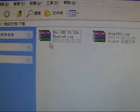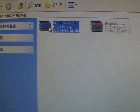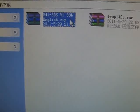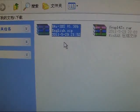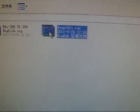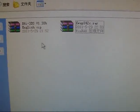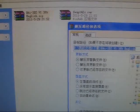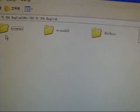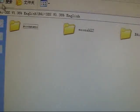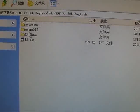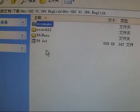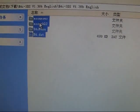This is the R4i-SDHC 3DS kernel version 1.38b, the latest kernel. And this is the 1.2 update page. So now I will extract this kernel. I will copy all of these four folders and one file to the root directory of the memory card. As you can see...